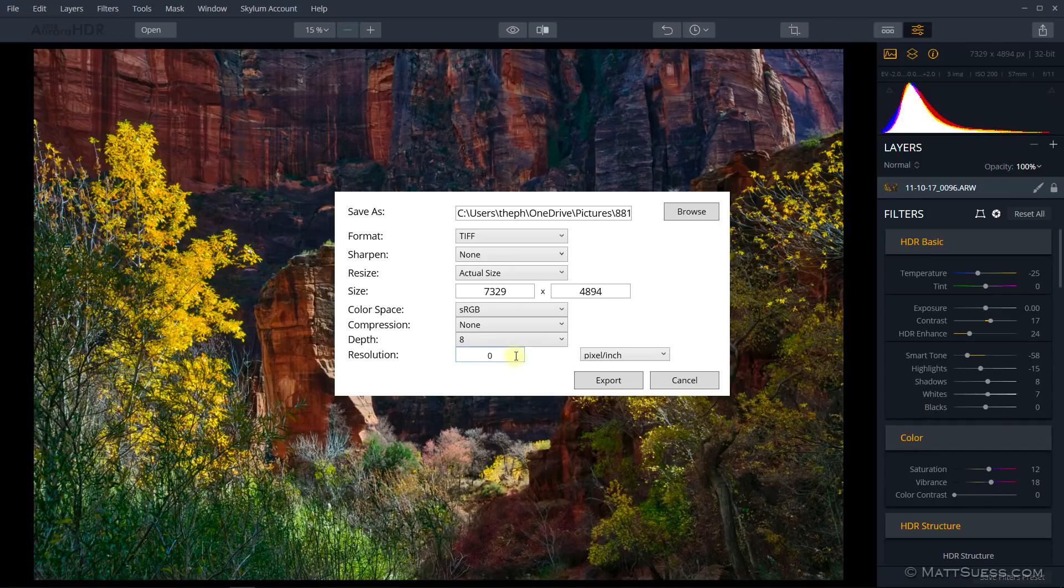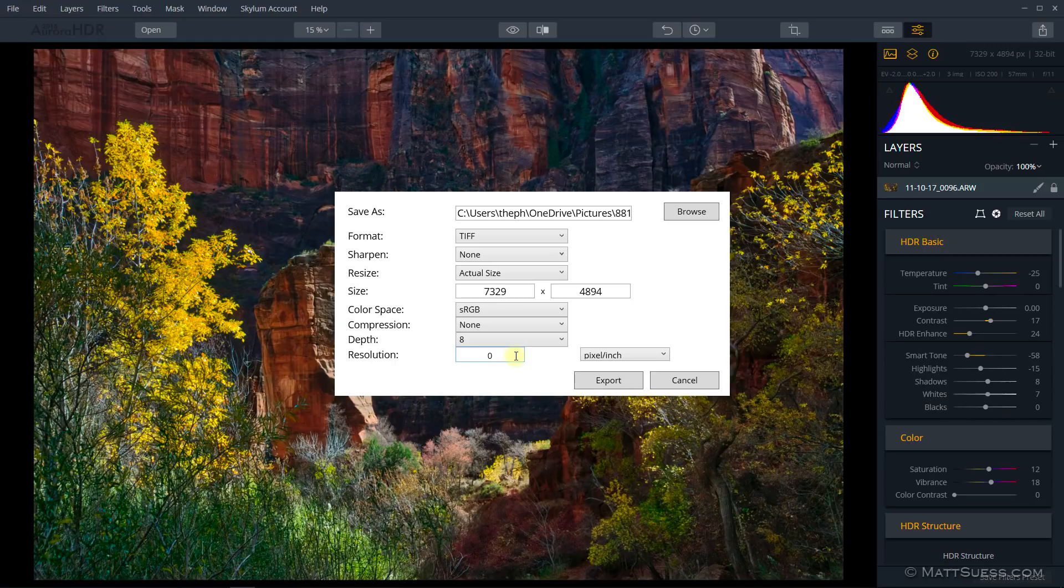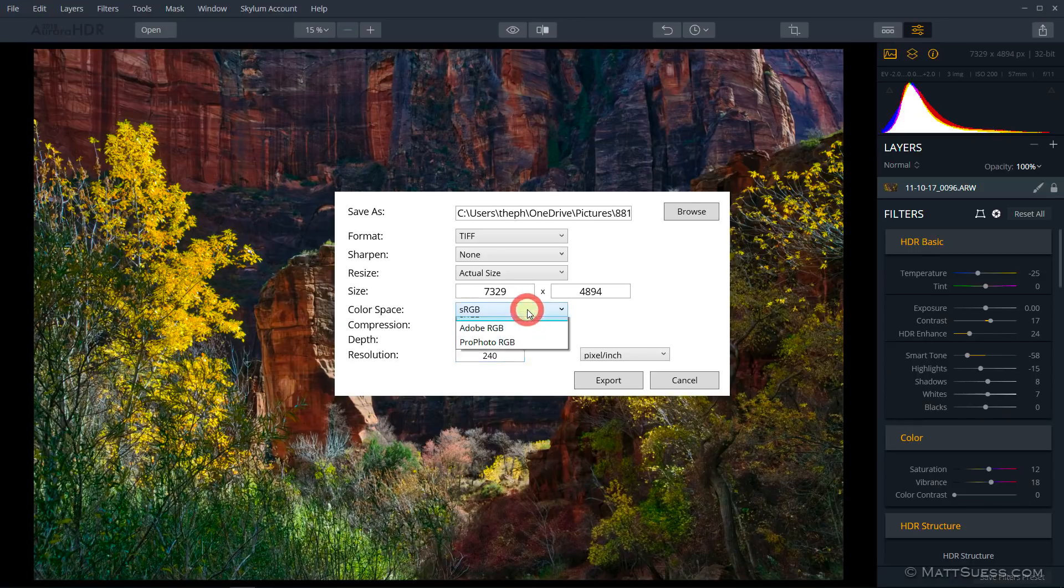You can also change the resolution here and set it to what you want. Normally, if you're printing, you'll probably set this to 240 or 300. And the color space, you have sRGB, Adobe RGB, and Profoto RGB.